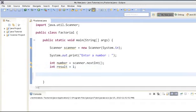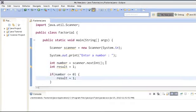Now we will first check whether the user has entered a negative value or not. If the number is less than or equal to 0, we will assign result a value of 1, because factorial of 0 is 1 and factorial of a negative value is infinity. So here we will just assign it as 1.